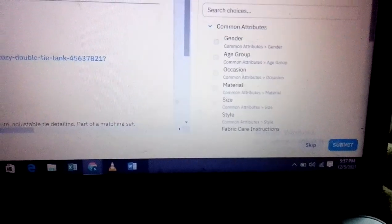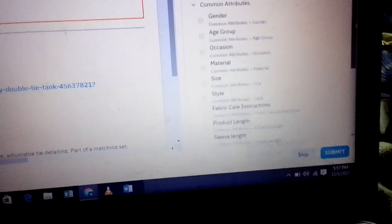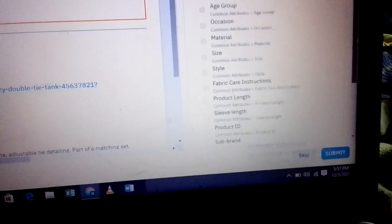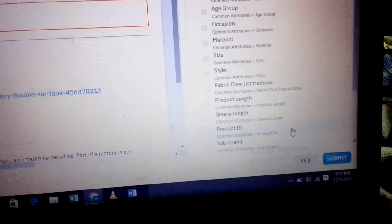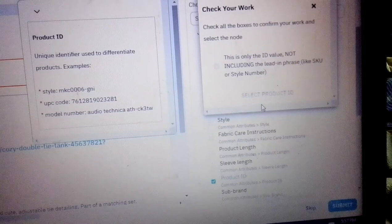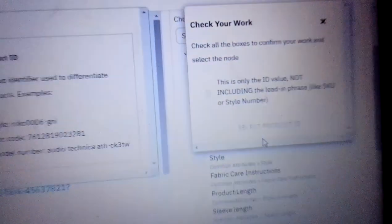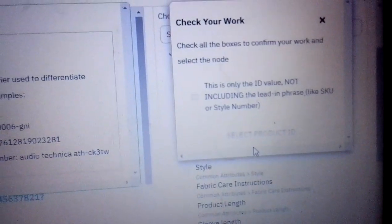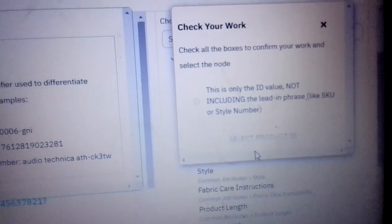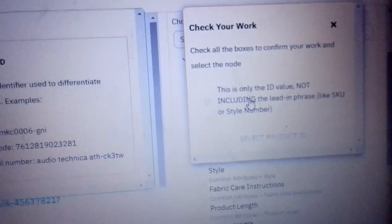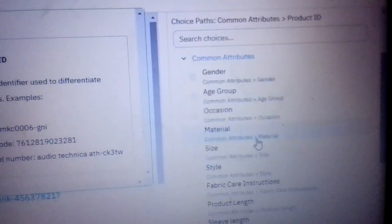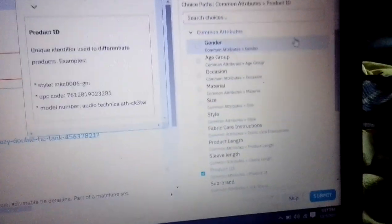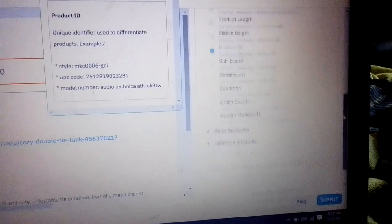We'll come and scroll which one fits these numbers, and you can see we can put Product ID because we have been sure this is the only ID value, not including lead in phrase. So I think this is the right one. We come and put Product ID.